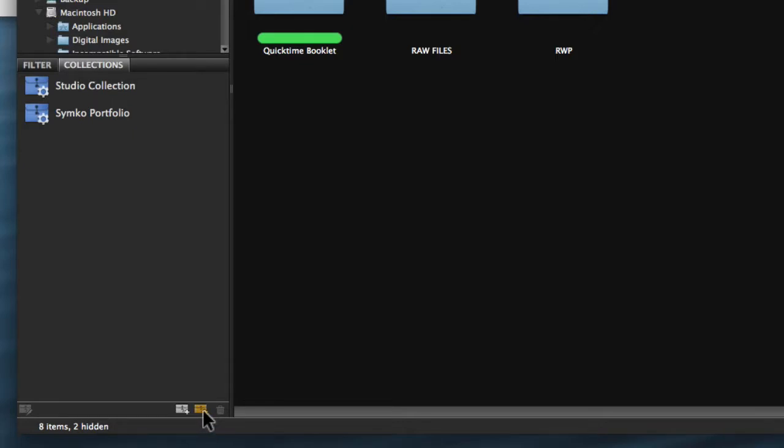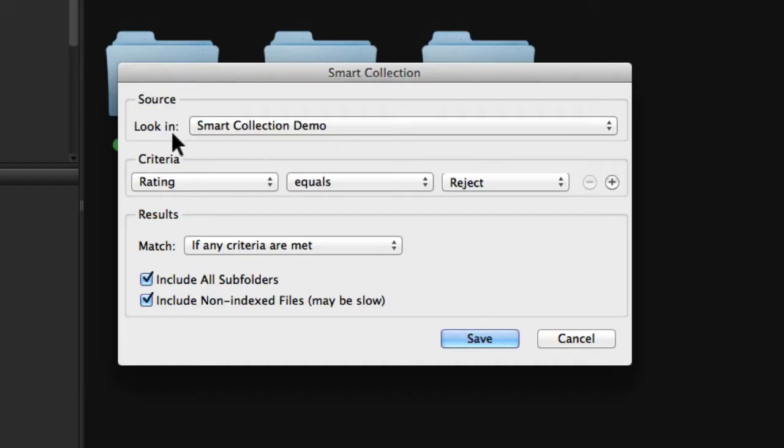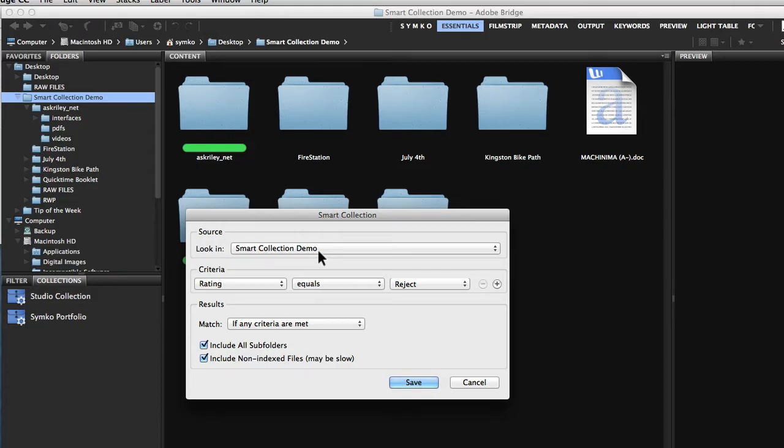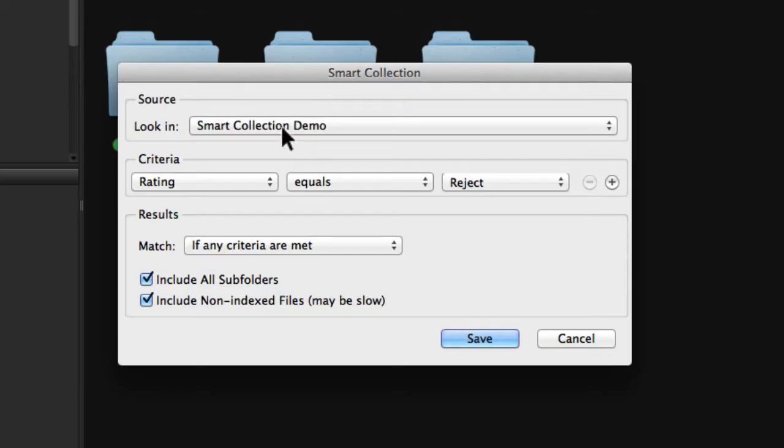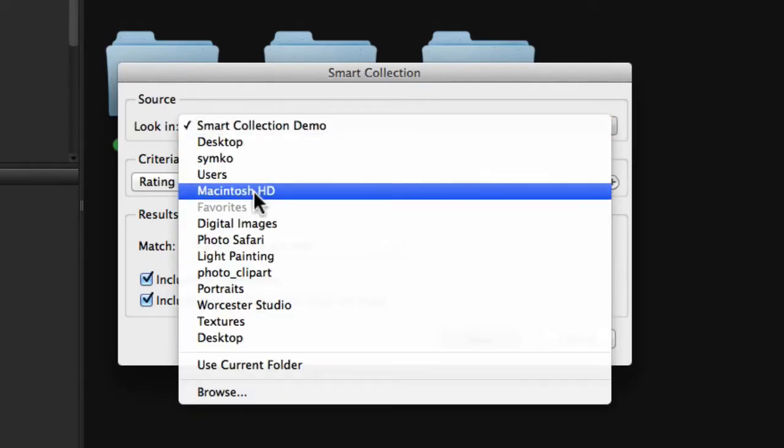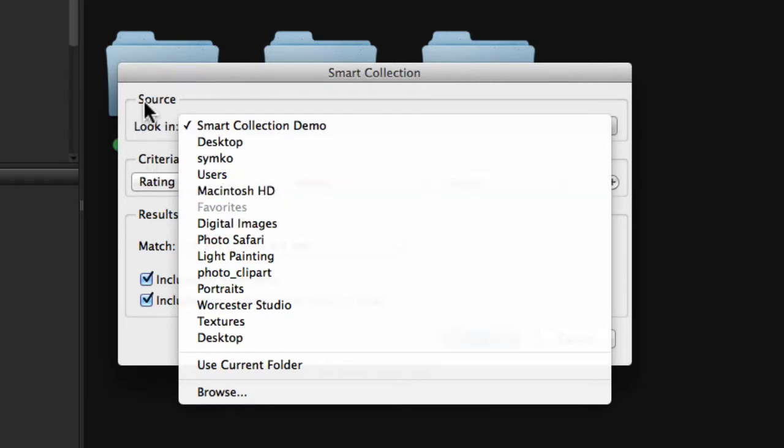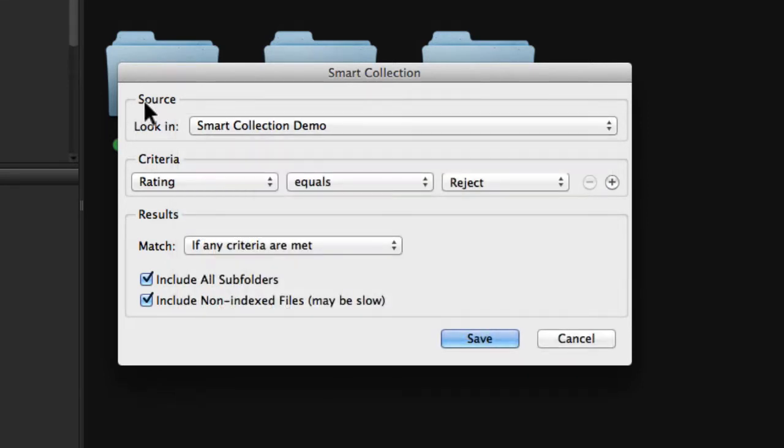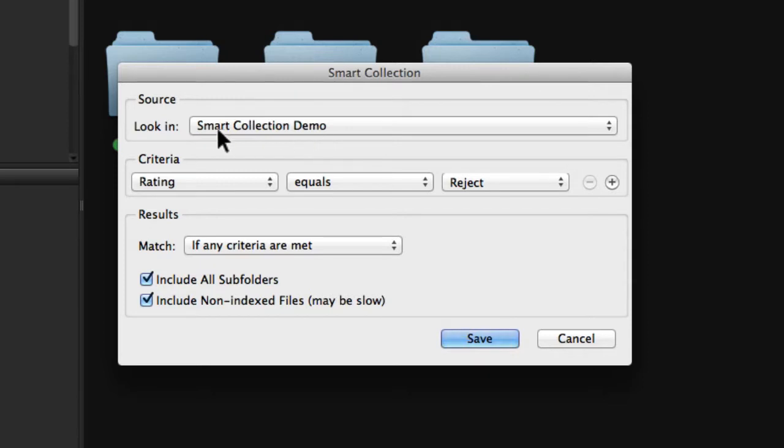Let me show you how to set this up. I'm going to click on the smart collection button. It's going to look in the smart collection demo folder. This is the folder I made on my desktop that contains all the photos we're viewing in the Bridge. Normally I scan my entire hard drive and just let the Bridge go through all of my content and find my best stuff. But for the sake of time for this demo, I put it all inside of one folder.